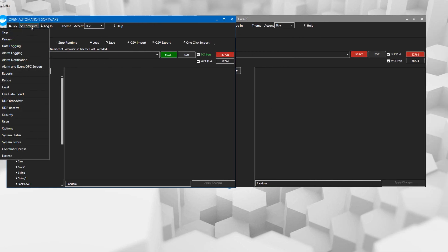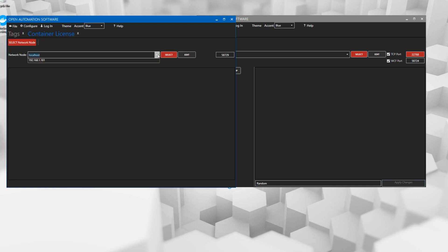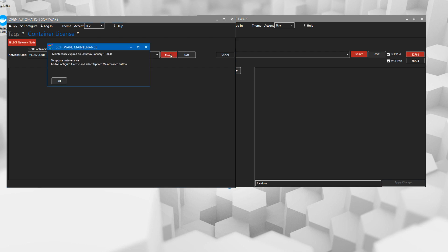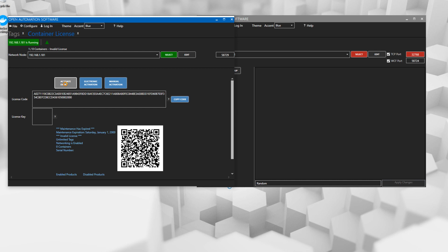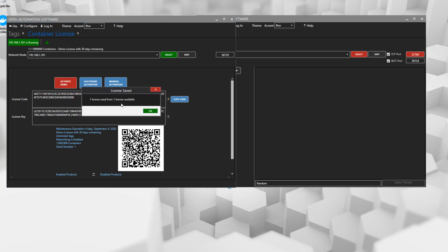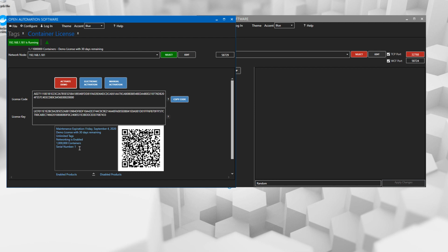To apply a license to the container host, go into the configure app and select Configure Container License, then connect into the license host on port 58729. You'll see a similar screen to what you've seen when connecting into a standalone application — this time it applies to the license host. If you've purchased a license, you can contact OAS support and get your license key based on the license code, which will enable purchased product features and set limits on the number of containers you can run simultaneously on any given license host. In this case, we're just going to activate a demo, which will connect to the OAS server and apply a demo license for a free 30-day trial. OAS demo licenses for containers activate up to 1 million containers on any license host, with unlimited tags and all product features, so you should see no limitations.